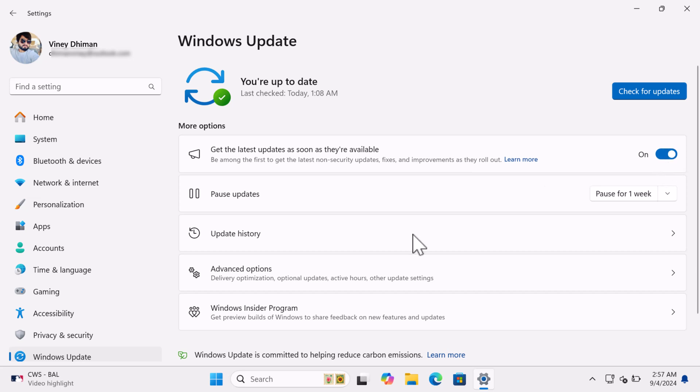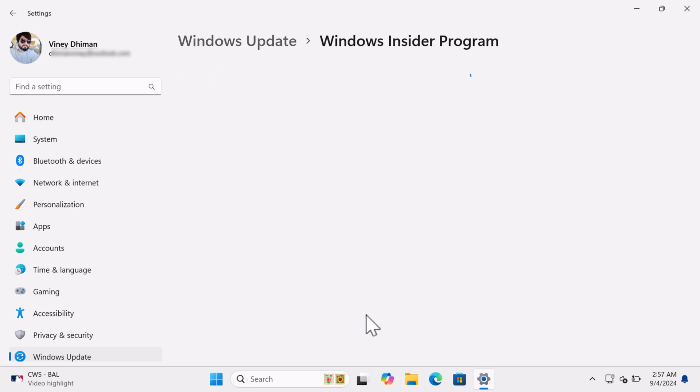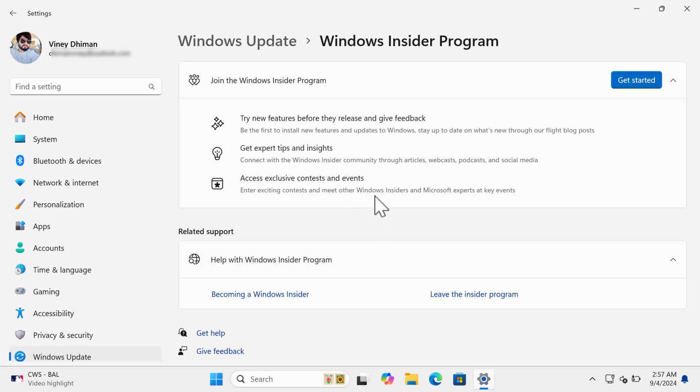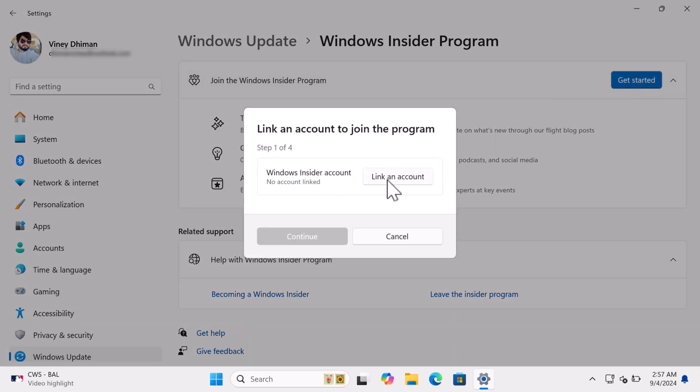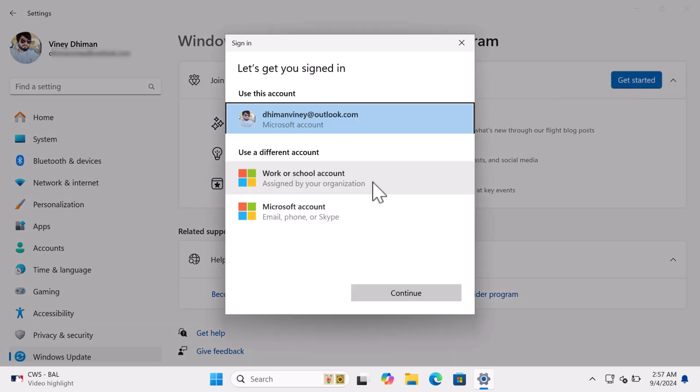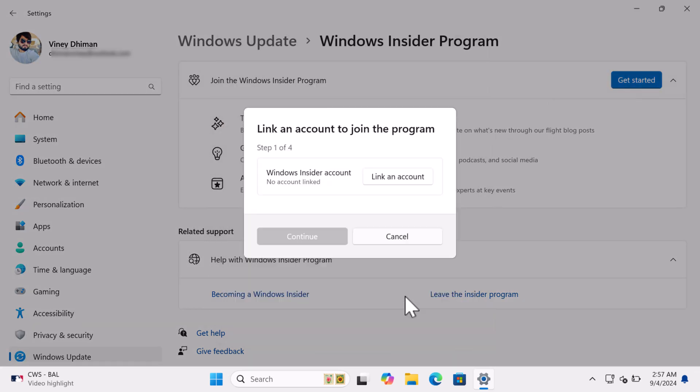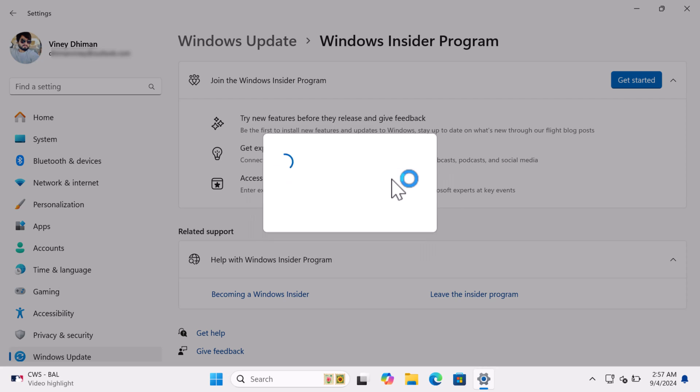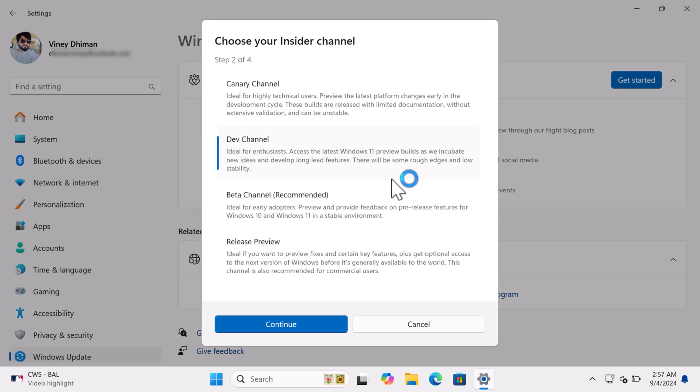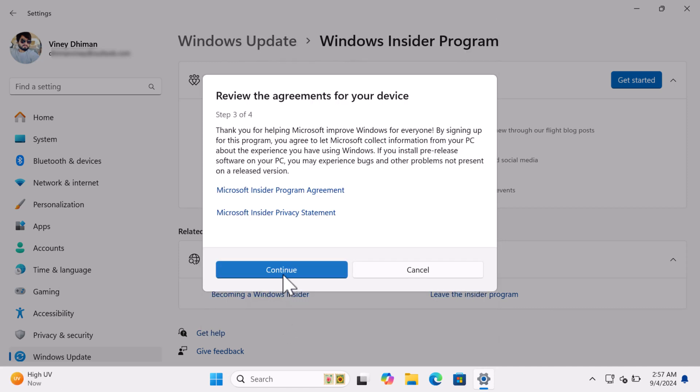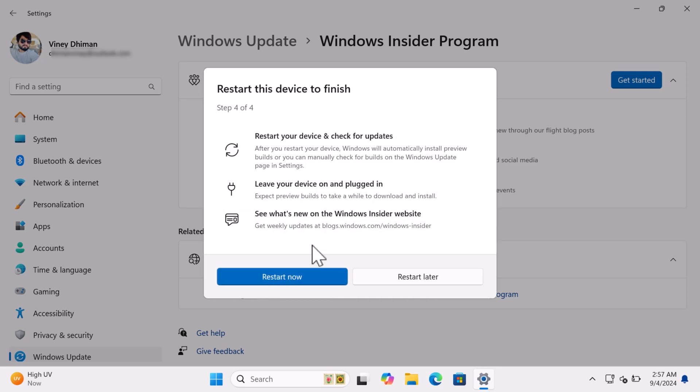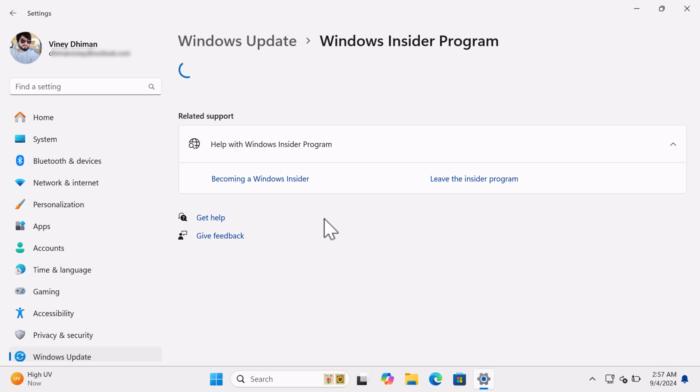After that, scroll down and click on the Windows Insider Program. Click on the Get Started button. Select your Microsoft account and link it to Windows Insider Program. In this window, you will see different insider channels. Here click on the Release Preview and click Continue. Click Continue again to accept agreement. And then click on the Restart Now button. Your PC will restart.